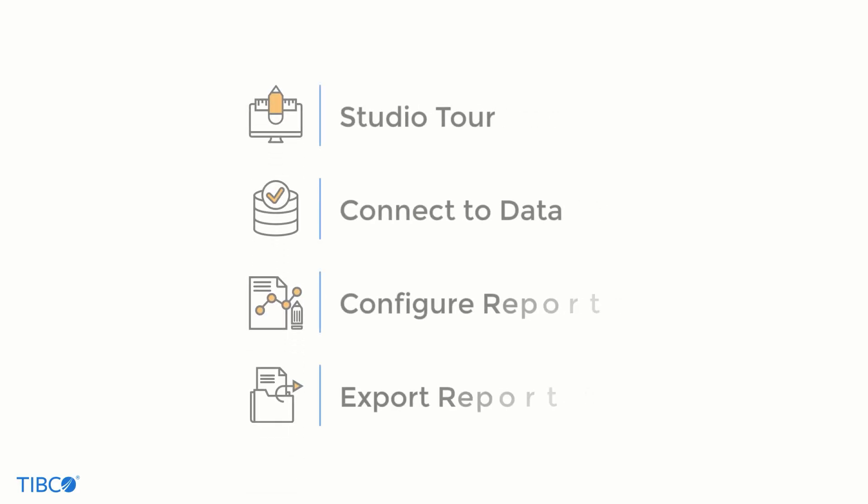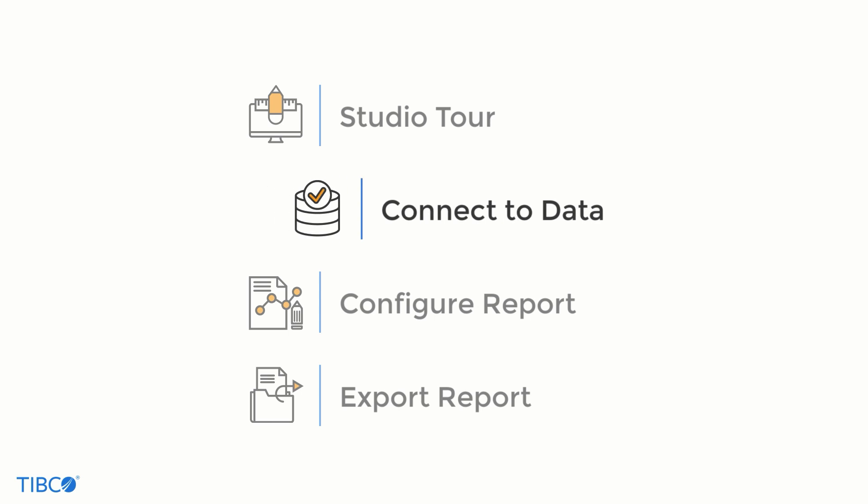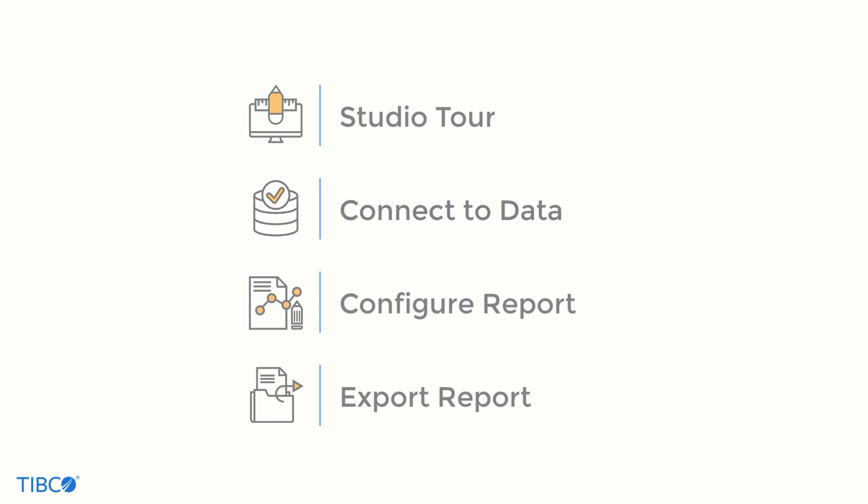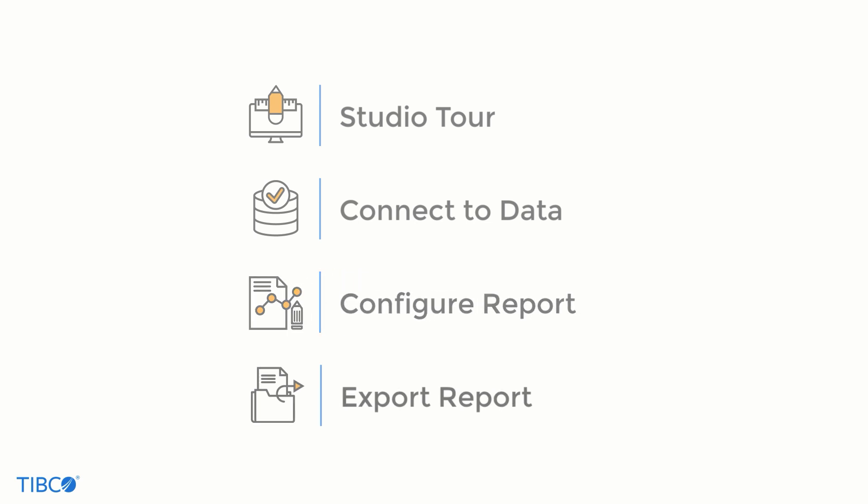Let's do a quick recap of what we saw here today. First, we took a tour of the Studio design environment. Then we walked through the steps of connecting to a data source while creating a new report. Next we added and configured the report elements to refine it to the document we wanted. Finally we previewed that report to check for errors and then exported it to a PDF file.